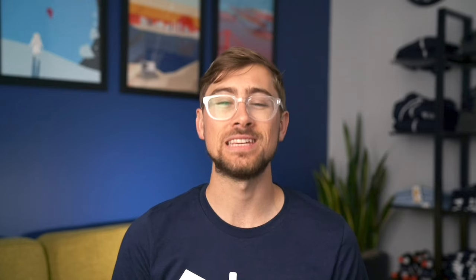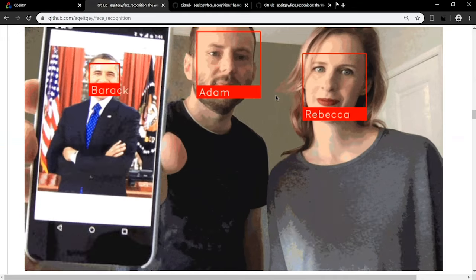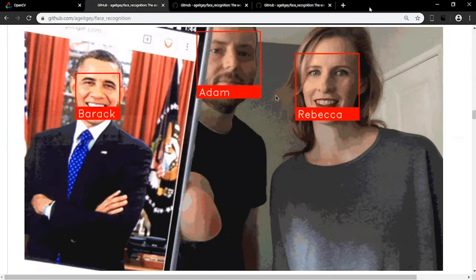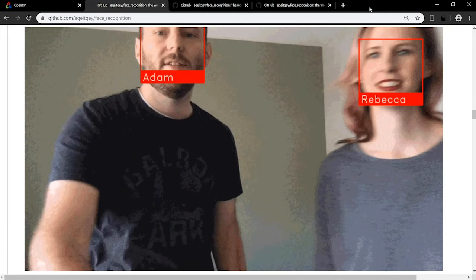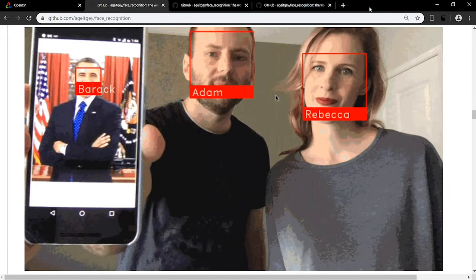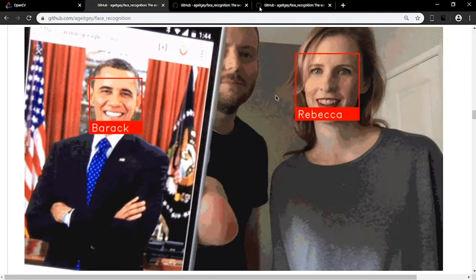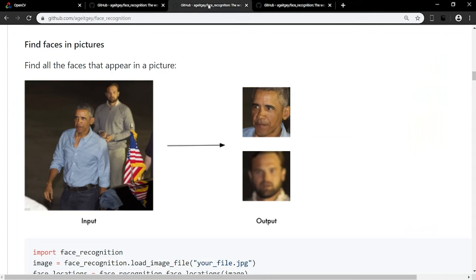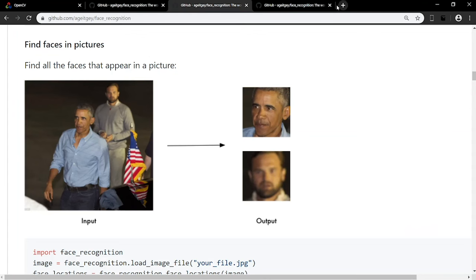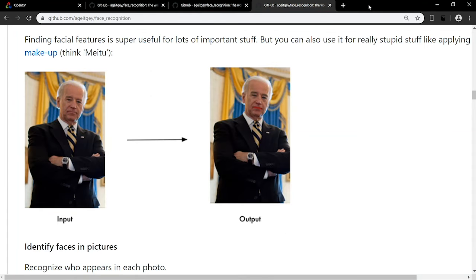By combining the various functions of OpenCV, you can create programs like this face detector. Not only can it detect where human faces are located, it can differentiate and identify the name of the person, and even apply makeup.